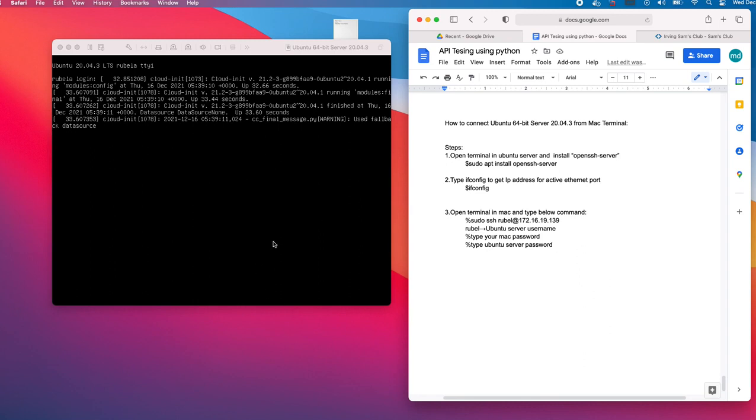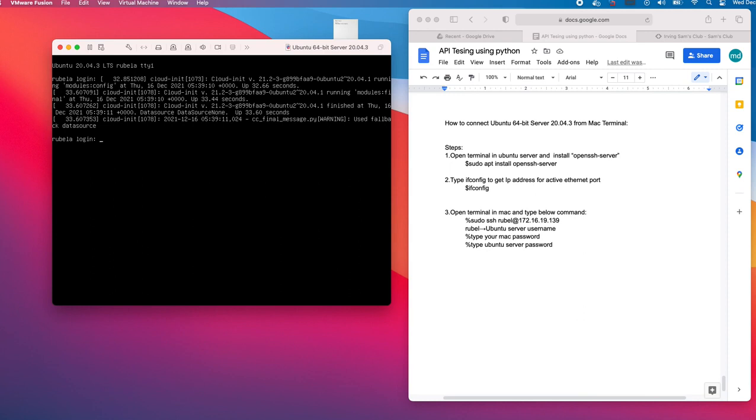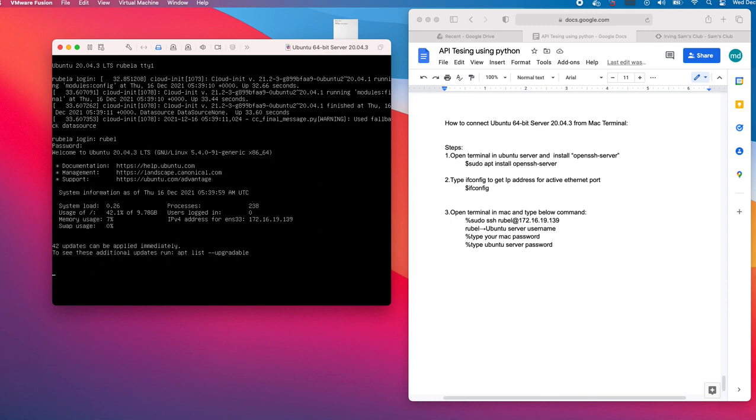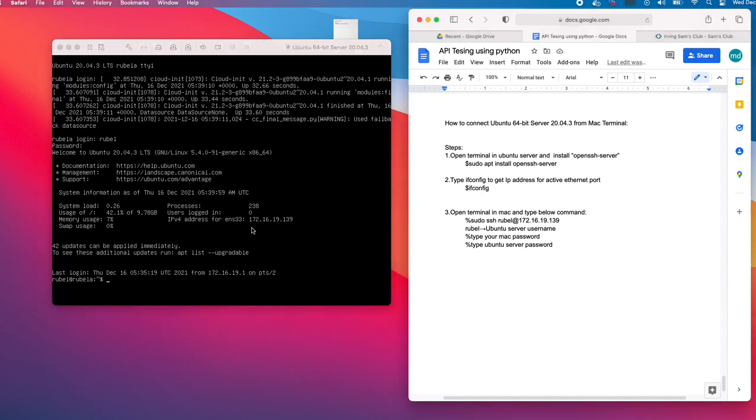Then we will successfully login to the Ubuntu server. I think it's done. Let me log in. My login name is Rubel and my password I put in.